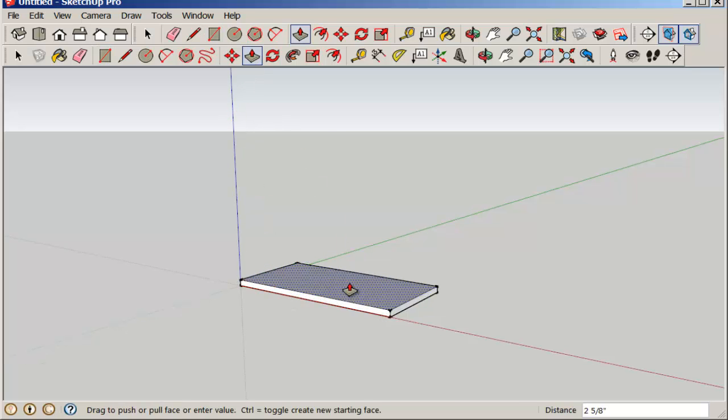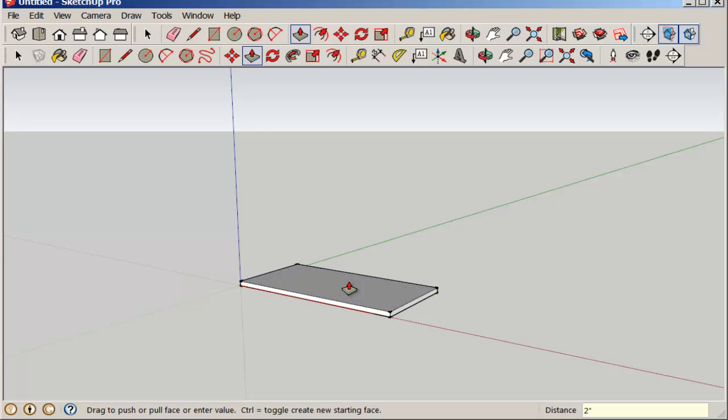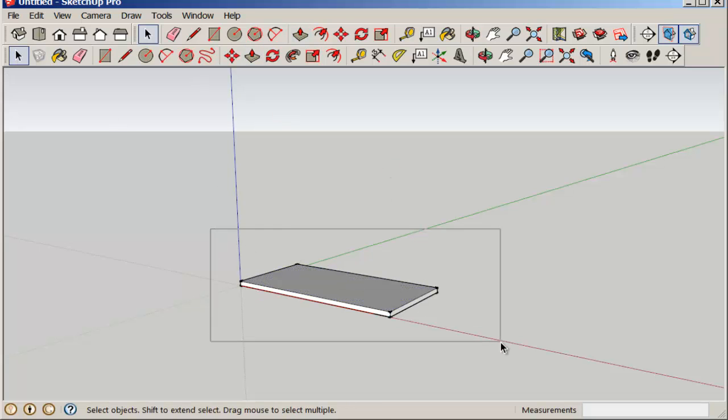Then push-pull it up 2 inches. Make it a group.